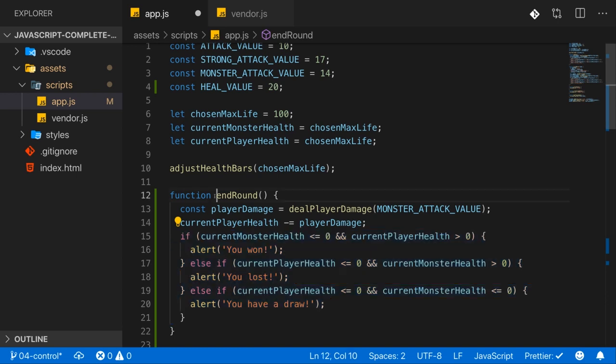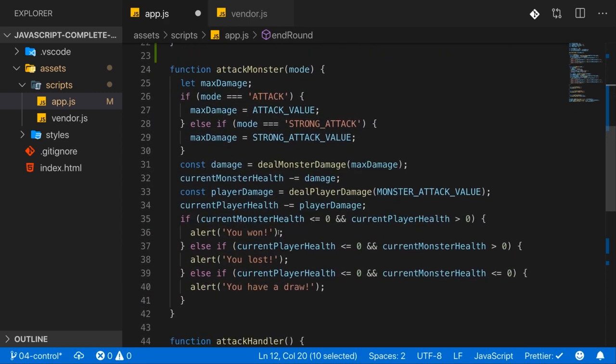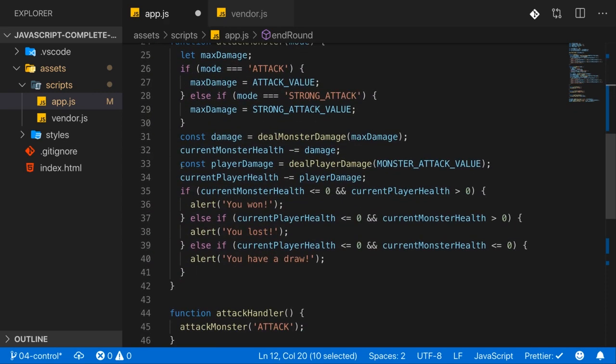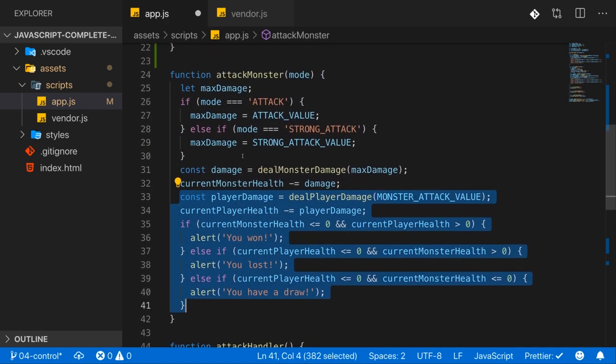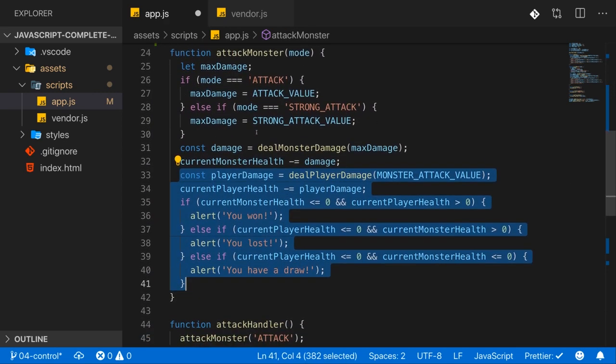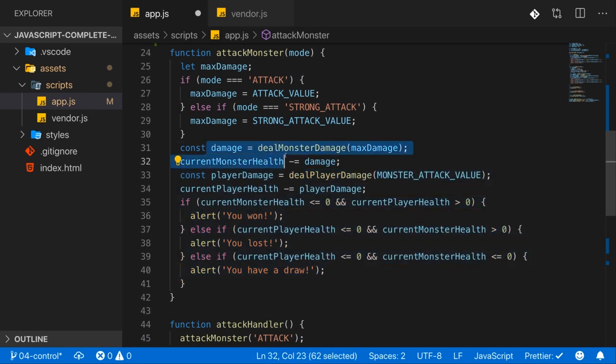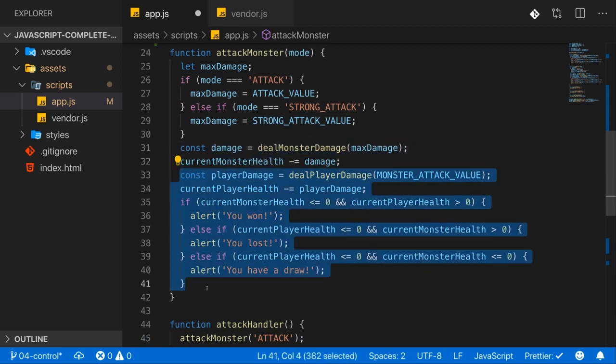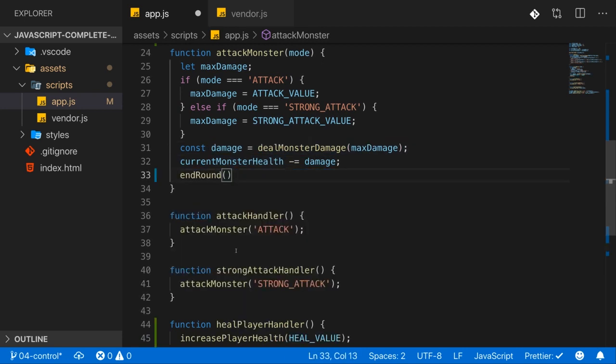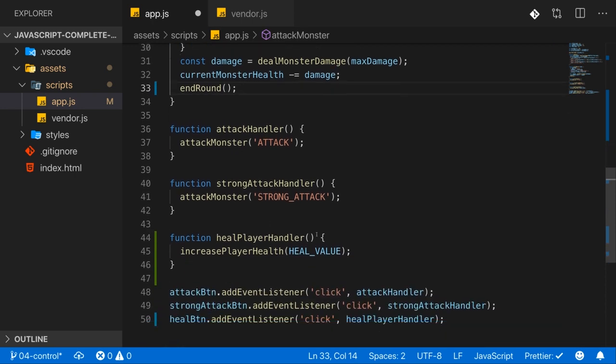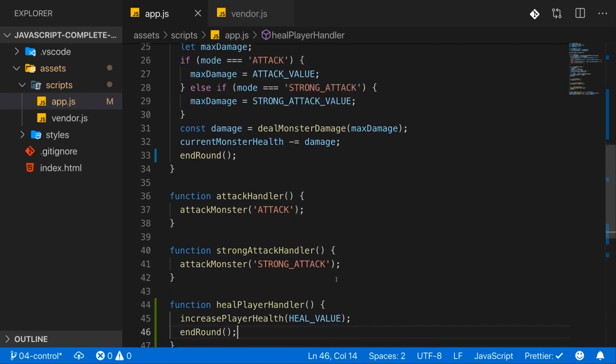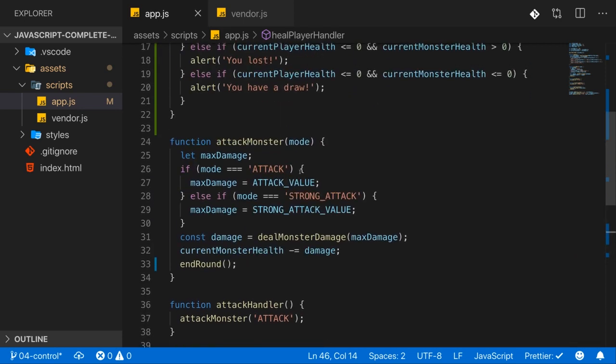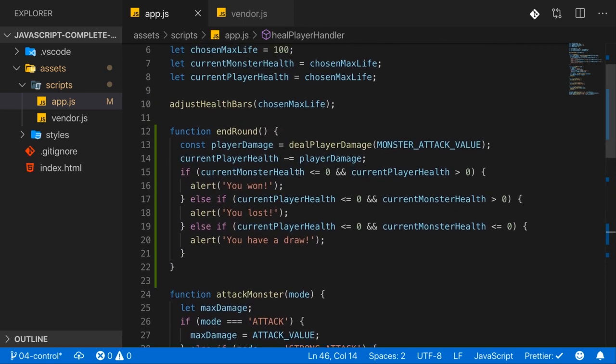Now this endRound function can now be executed whenever we had this code before. So in the attackMonster function, after we dealt damage to the monster, we can call endRound like this. And now this will end round, let the monster attack us and check the win condition. And we do the same here after healing, call endRound again, code reused efficiently, very lean functions defined up there and a reusable endRound function.